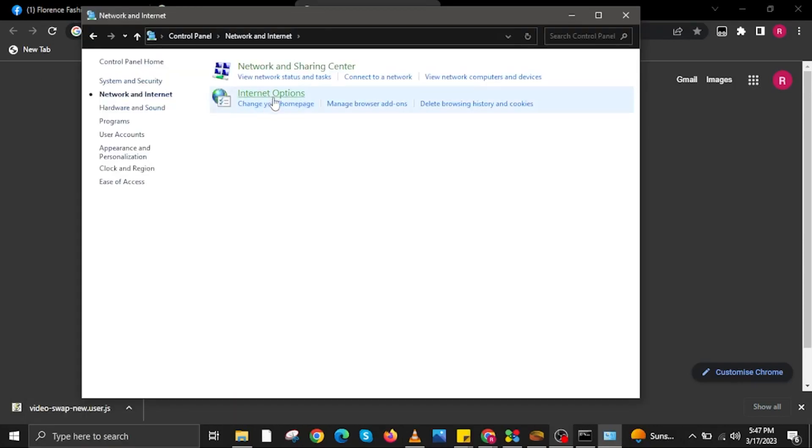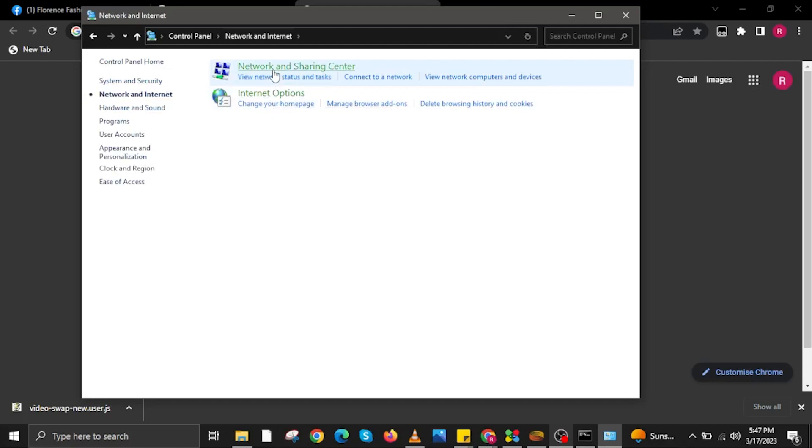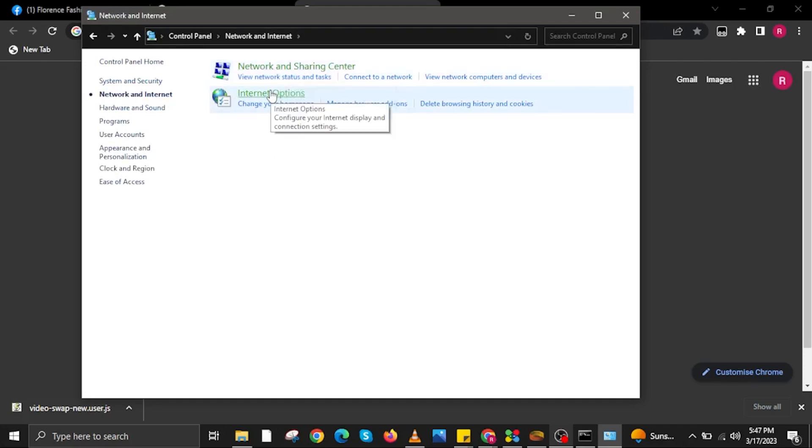In control panel, open network and internet. Then click on internet options.